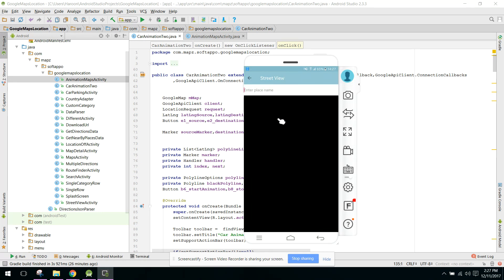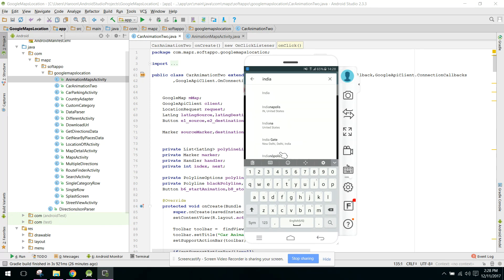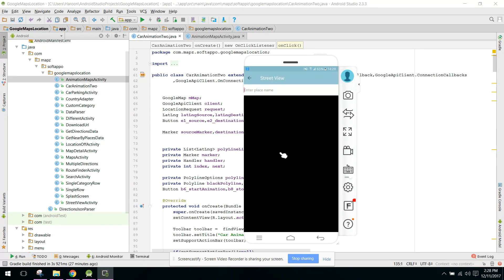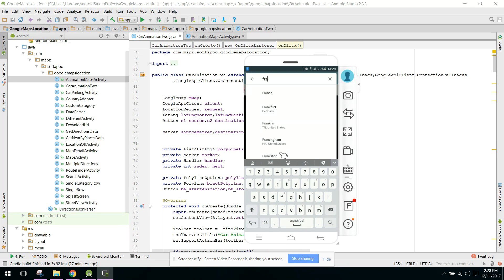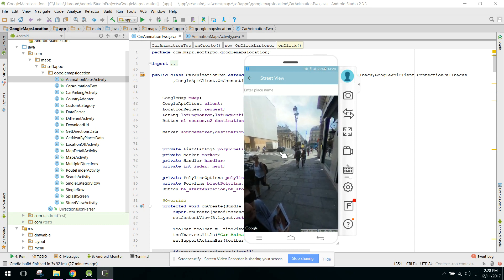Another feature is Street View. Clicking it automatically shows the street view of your current location. Since street view is not available in Pakistan, a blank screen is shown. The user can select any other position — for example, selecting France shows the 360-degree street view of that location.